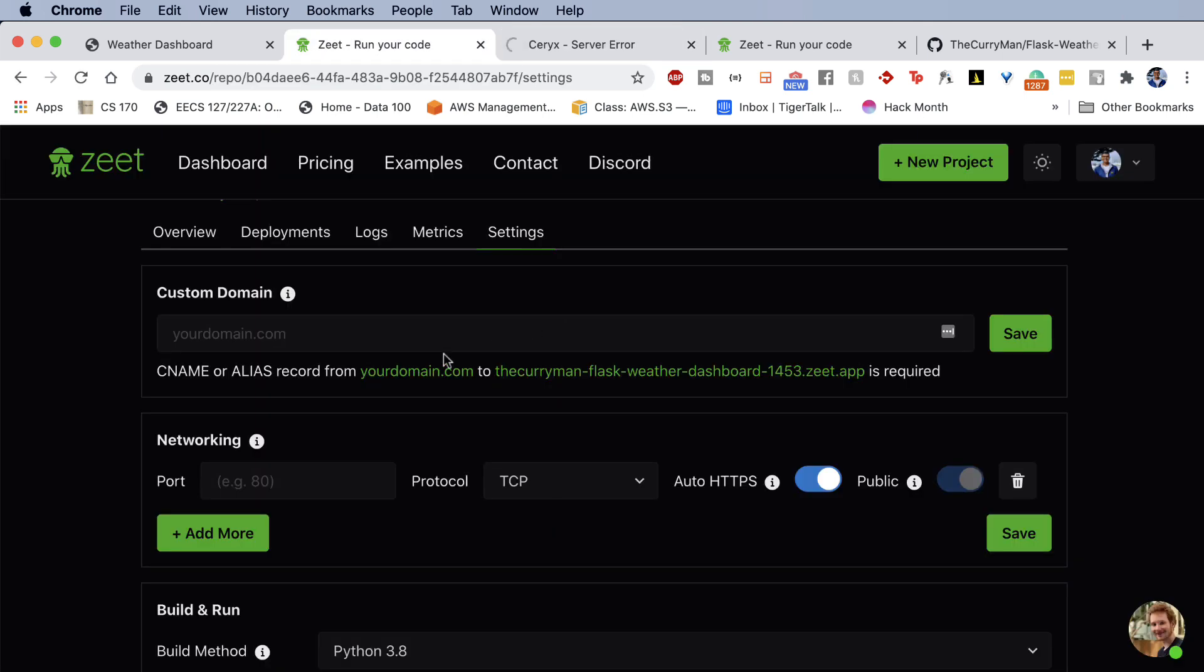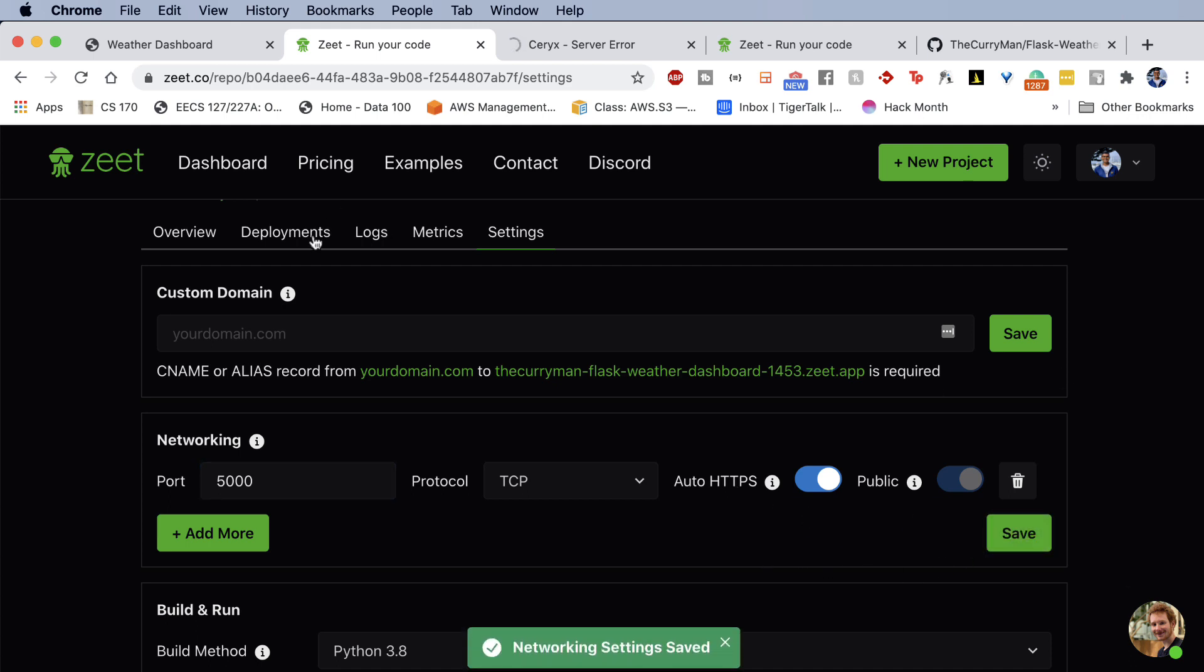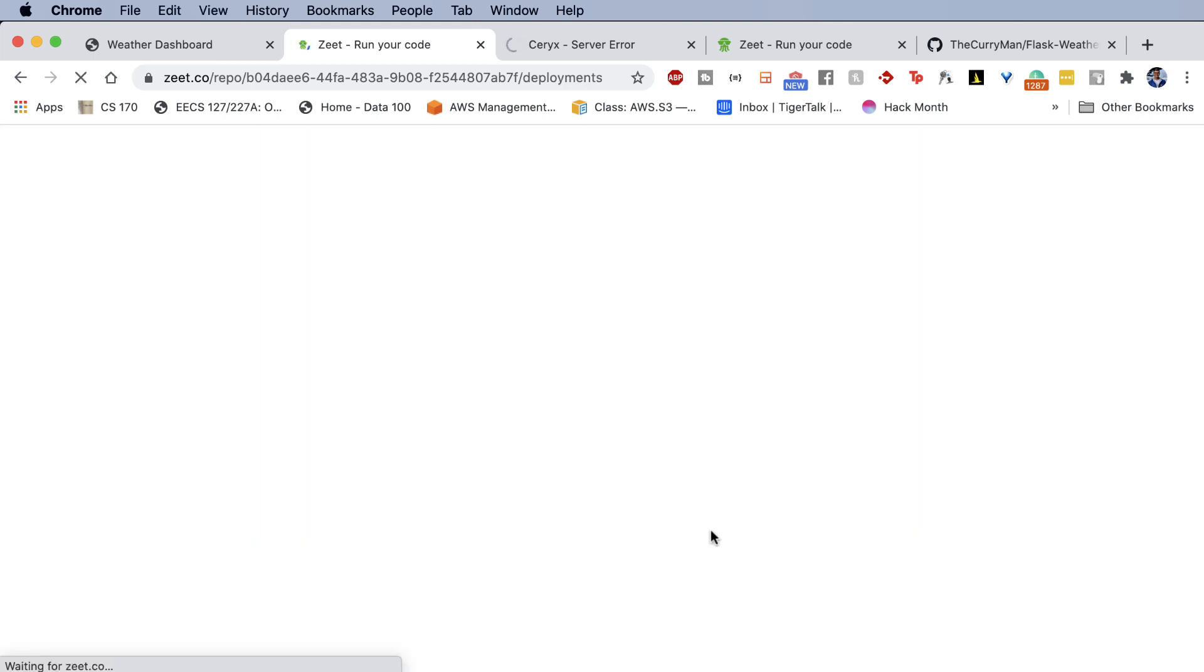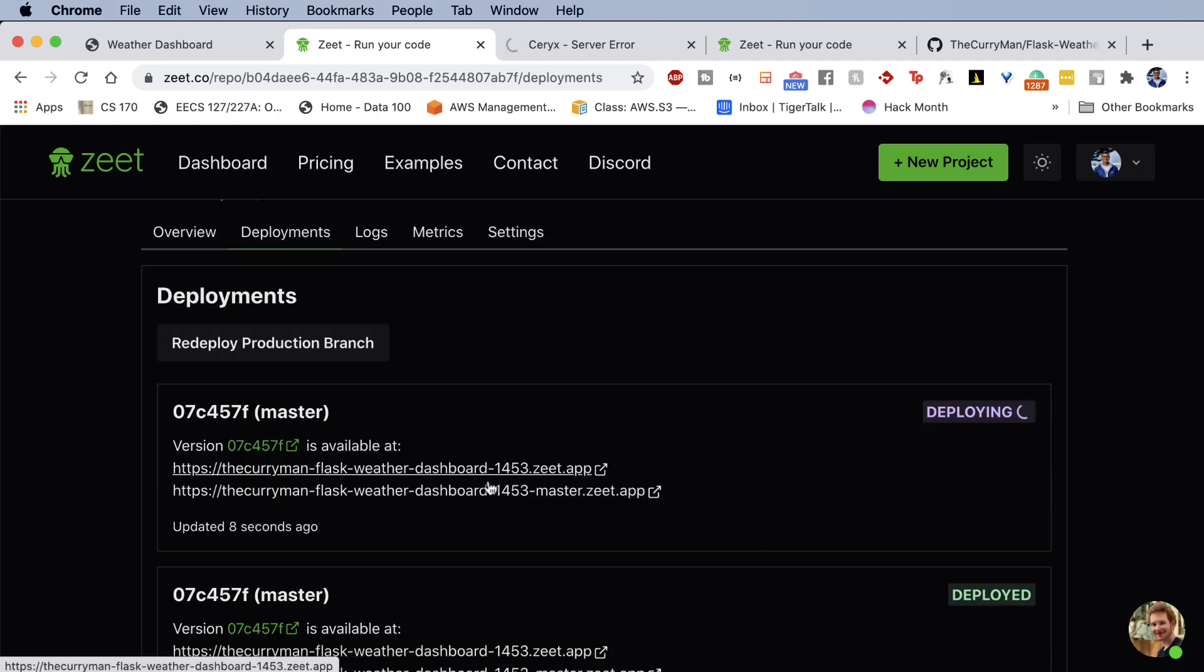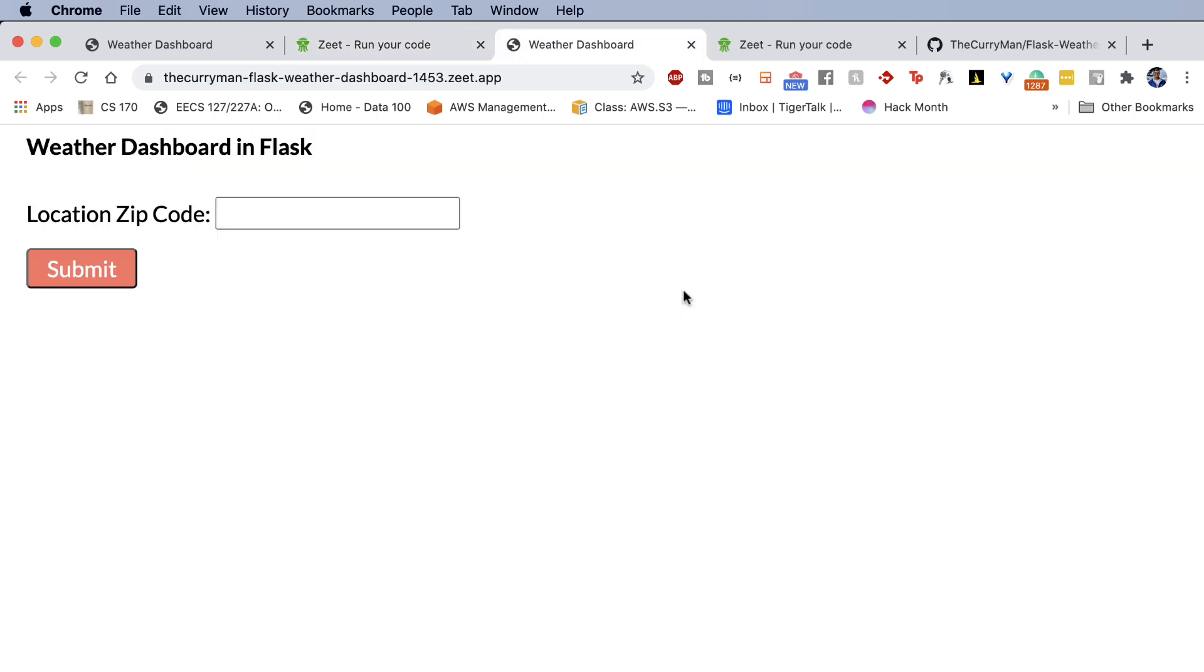So the last thing I forgot to do guys is I wanted to set the port on which our server exists. And here in this case, our port is 5000. So go ahead and set your port 5000 protocol TCP auto HTTPS hit save. This again, if you go to deployments will generate a new build for us to deploy. So I'm going to refresh the page. It is now deploying a brand new build with this updated setting. And now I'm going to go ahead and speed up to the point where the site is now live.